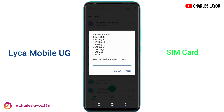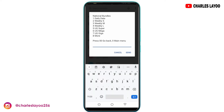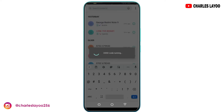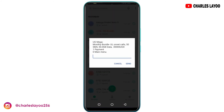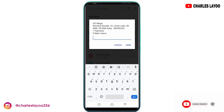You can also choose weekly, weekly S, weekly M, weekly L, or UG Super and UG Mega. For now I'm going to do UG Mega, valid for one month. With the UG Mega monthly bundle you get 50 SMS and 50 GB of data, which will go for 30,000 Uganda shillings.